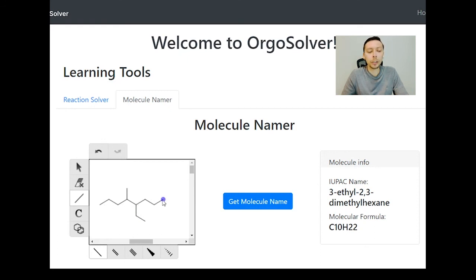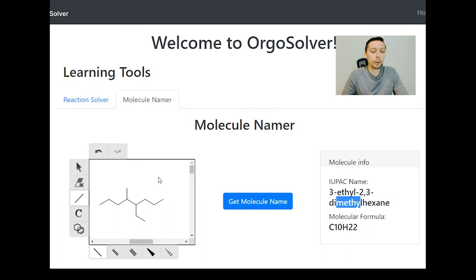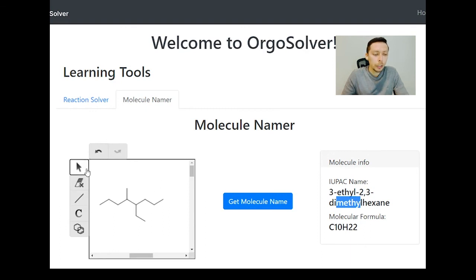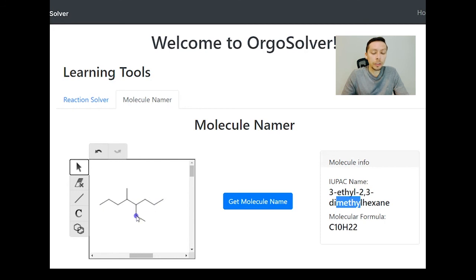If we count from right to left, we see carbon one, two, three, four. The ethyl group is now located on four and methyl on five. In this situation, not only does the ethyl group get priority because it is the lower number, but also because it's alphabetically in front. So we would then say that this would be 4-ethyl-5-methyloctane.